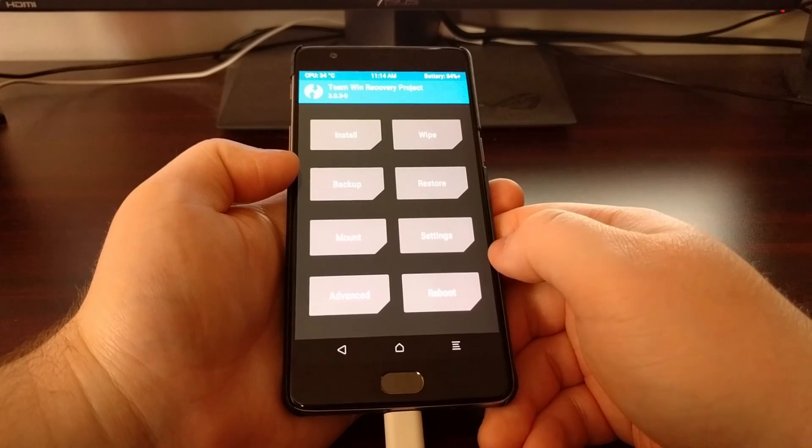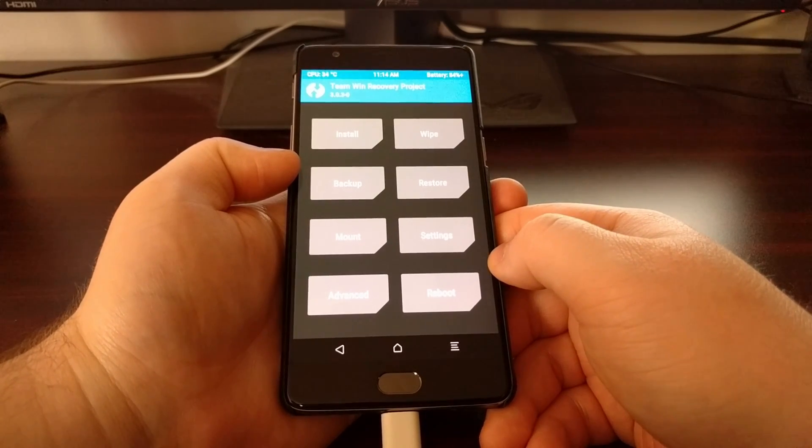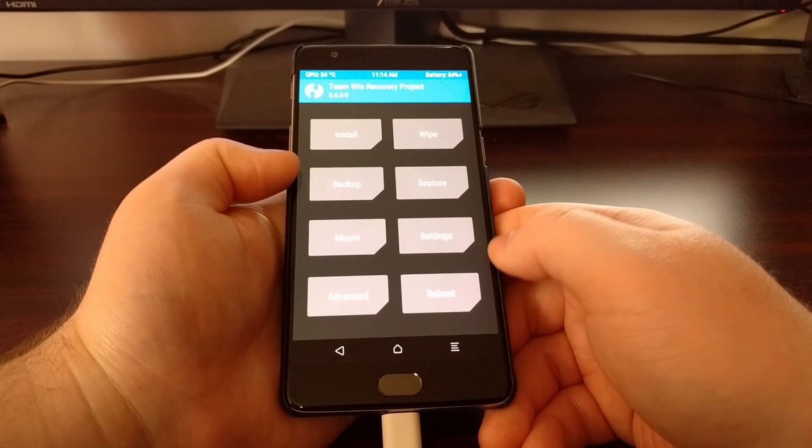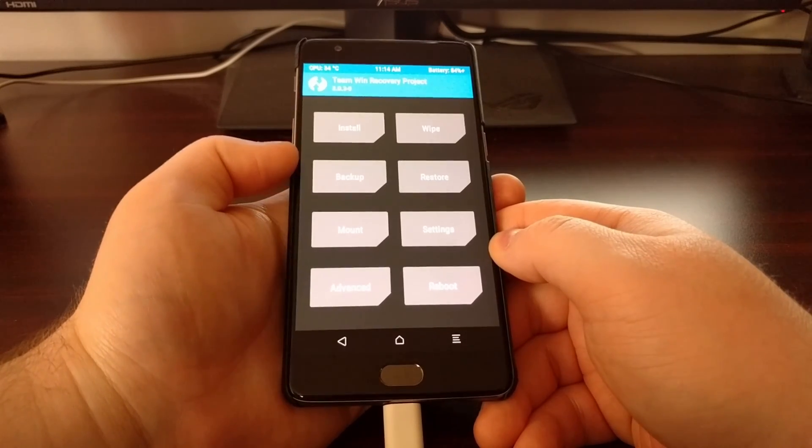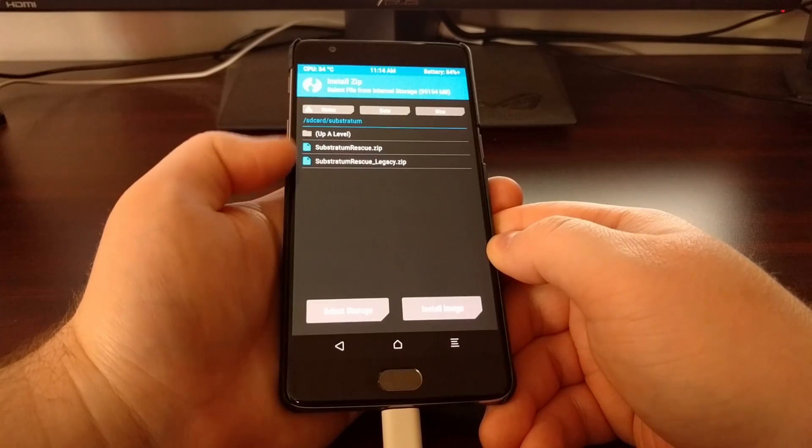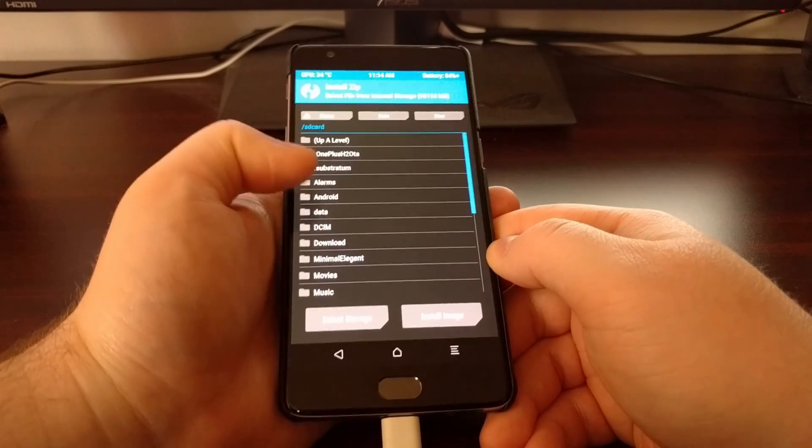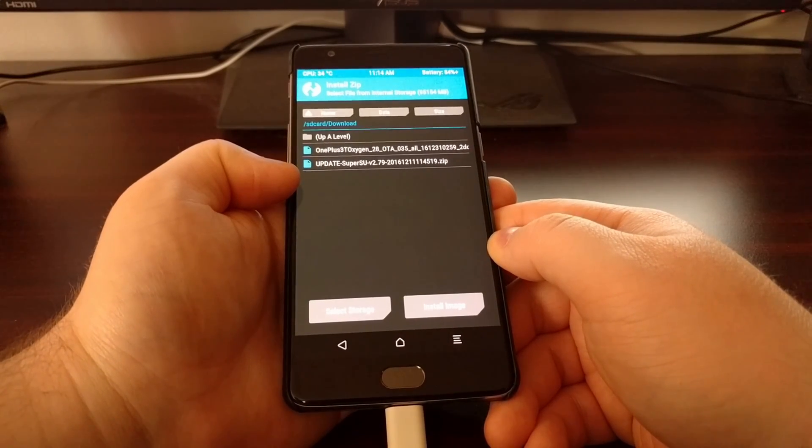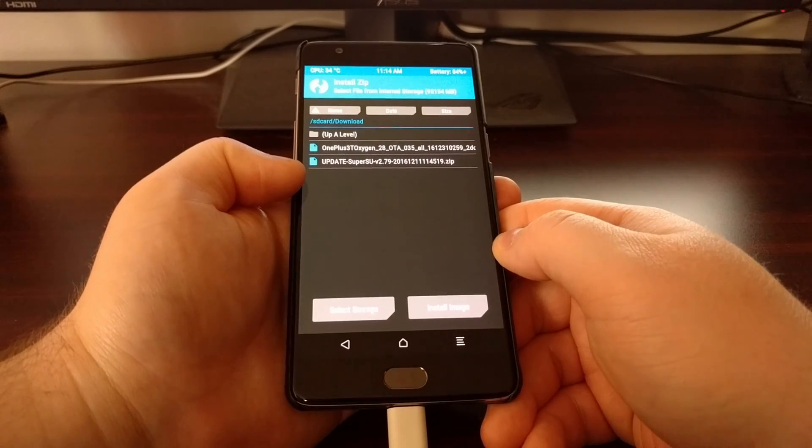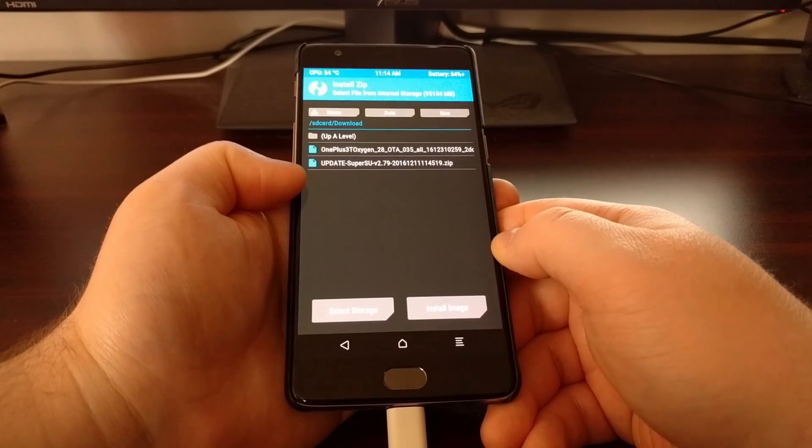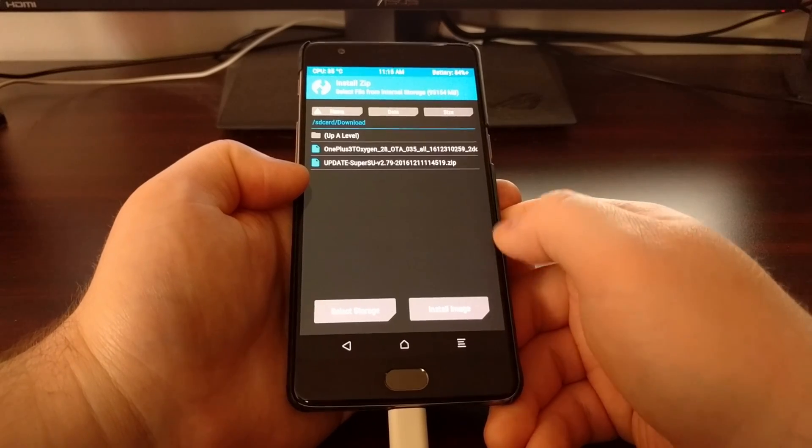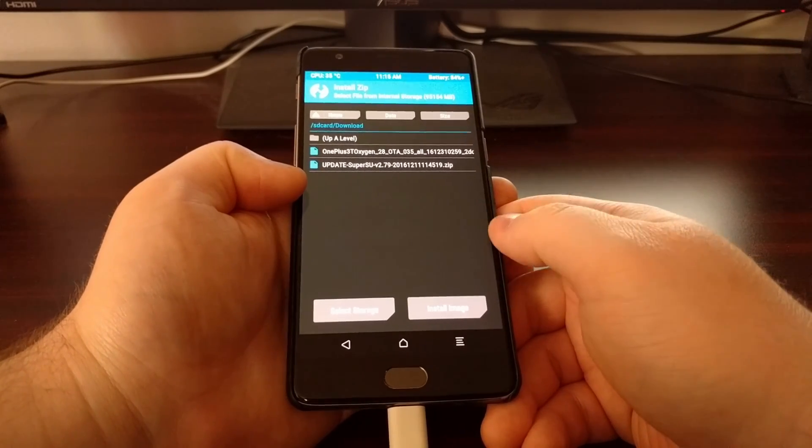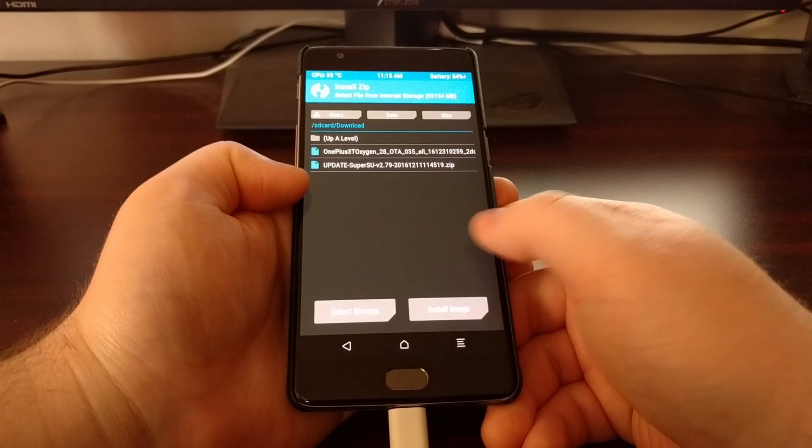Once that's done, you can see we're taken to the TWRP main menu. Again from here, you have two options. If you do not want root access, then you should have that tool that I mentioned earlier in this download folder. Again, that will be linked in description or you can download that.